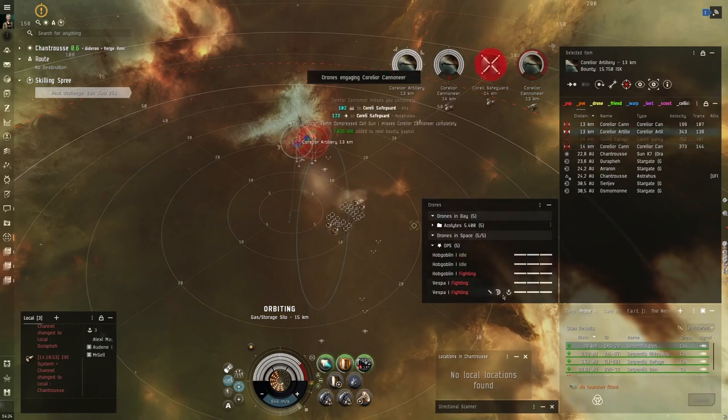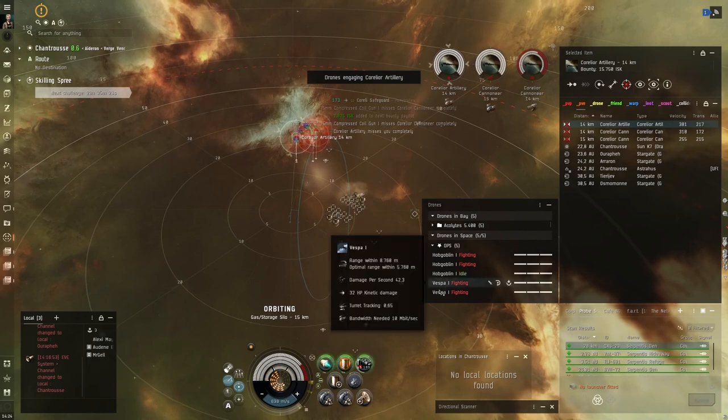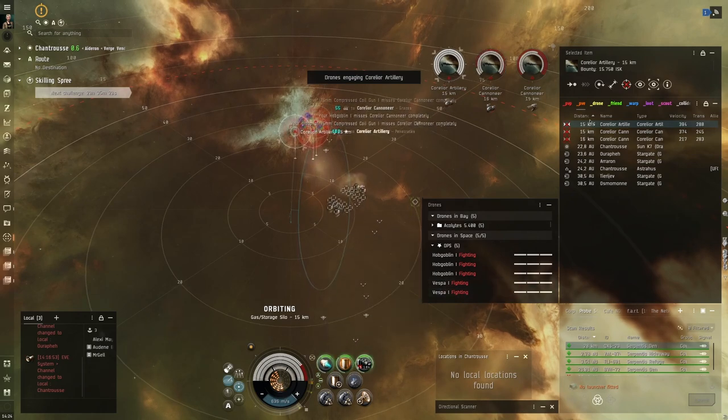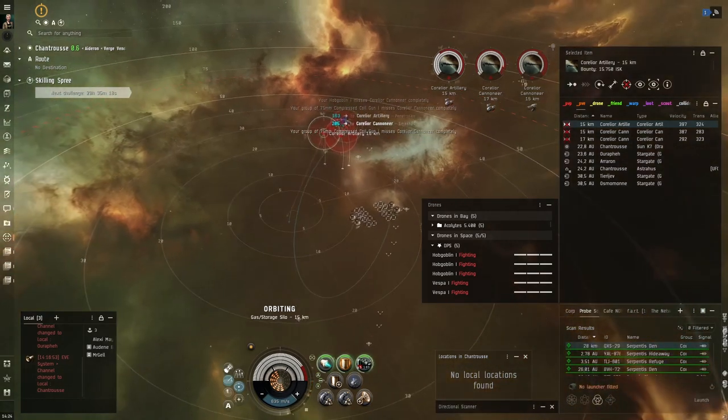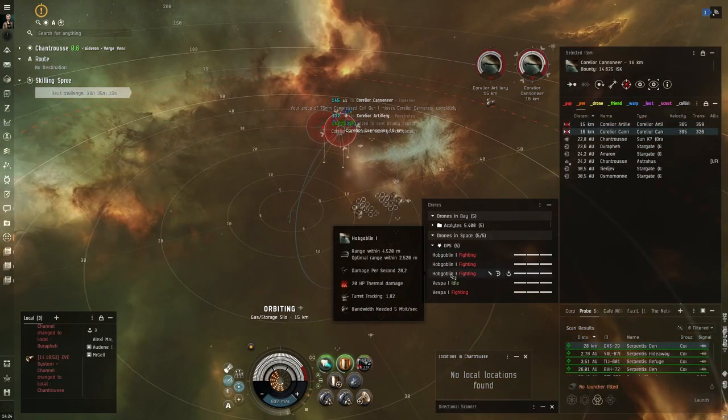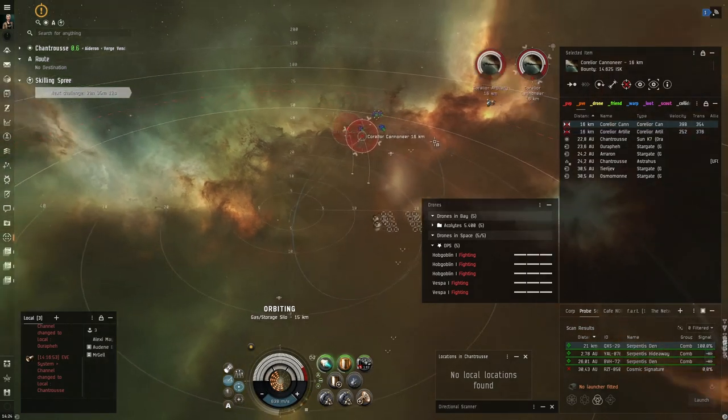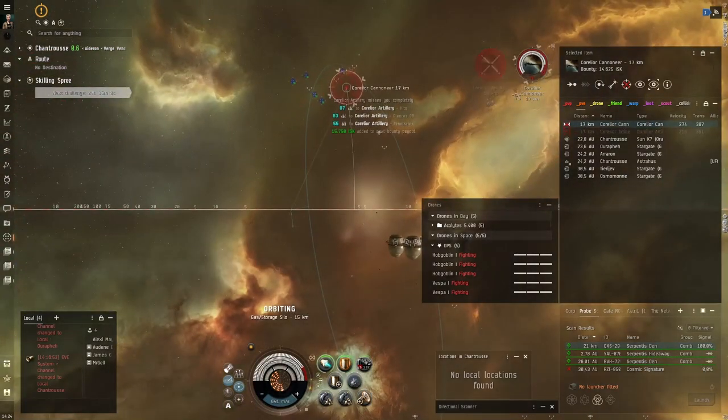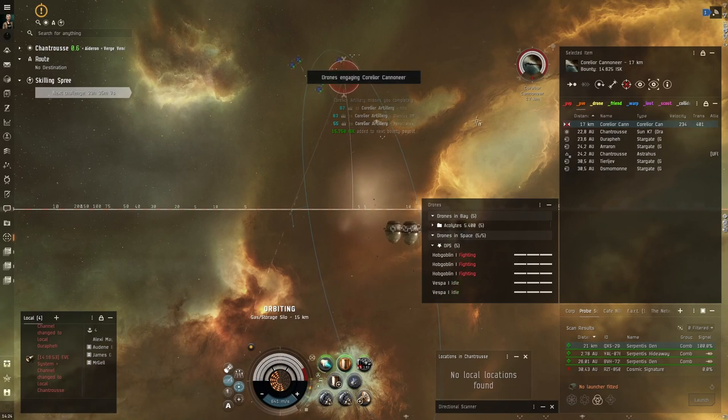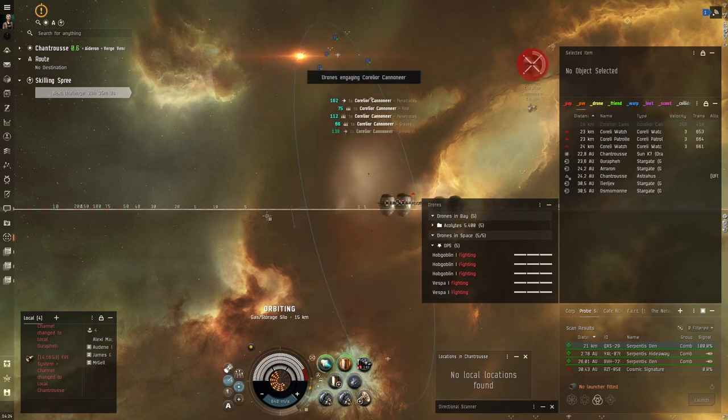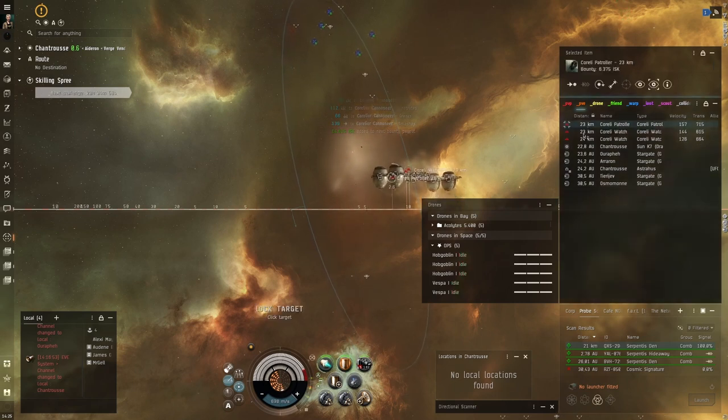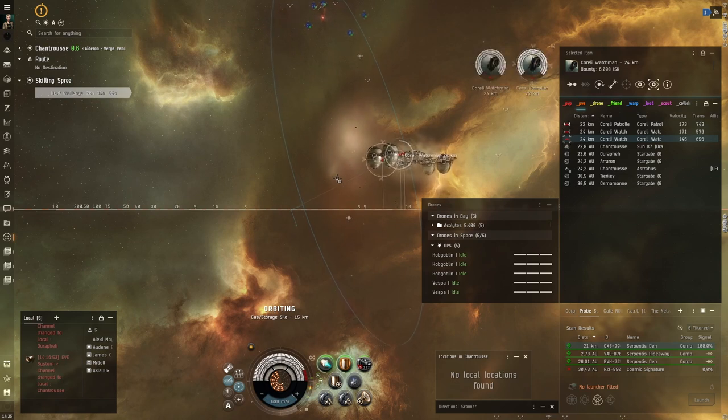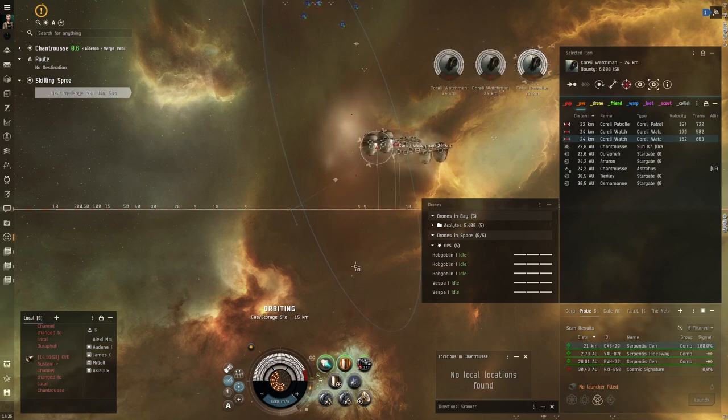One easy rule you can also apply is medium drones, like Vespas, onto destroyers. That's a bit of a bigger size ship. Put smaller light drones on frigates. It has to do with tracking. Because light drones track better and medium drones don't track as much. But for that you can have a look at my advanced drones guide. That goes much further into detail with that.